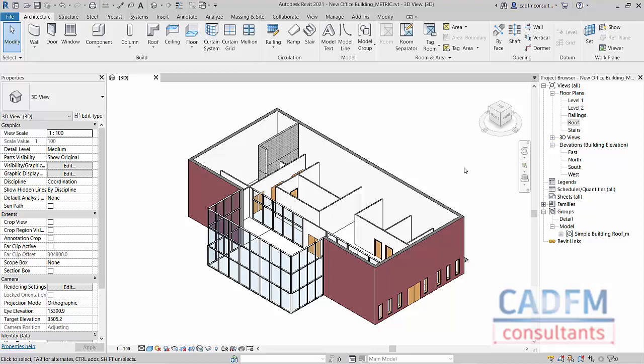So here we are in Revit 2021 and I just want to take you through some simple roof discipline in your Revit models. We've got a new office building and you can see we're in the 3D view at the moment.